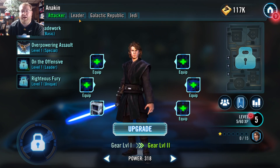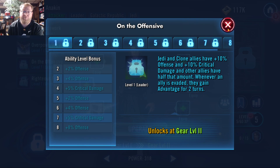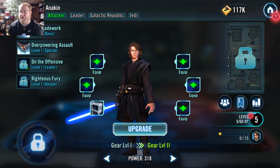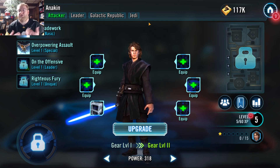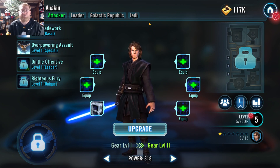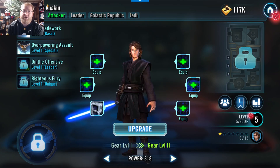He also has what is called the leader tag, because he has the ability to have a leader bonus — which, if unlocked, anyone on the team who is a Jedi and clone would gain those abilities. So that would be very helpful, but we don't have that unlocked yet. He is also considered part of the Galactic Republic and a Jedi, which those tags make sense because he's from the Galactic Republic era and he's a Jedi. Why they give him certain tags and not others, we'll talk about that in a different video when we discuss synergy.